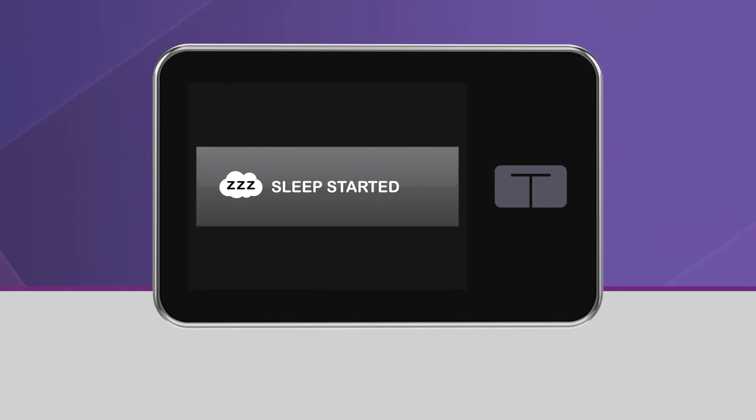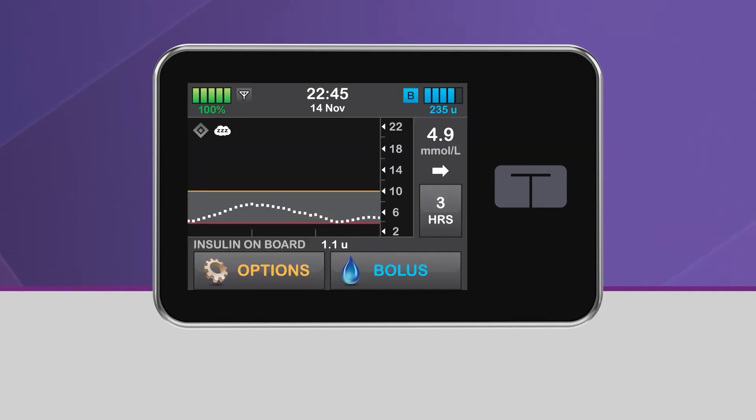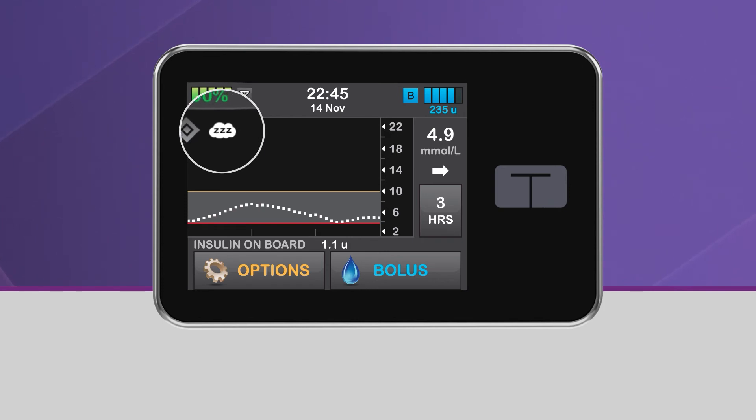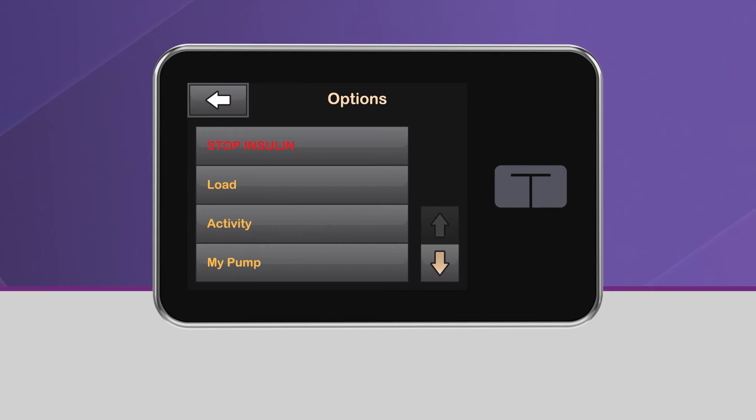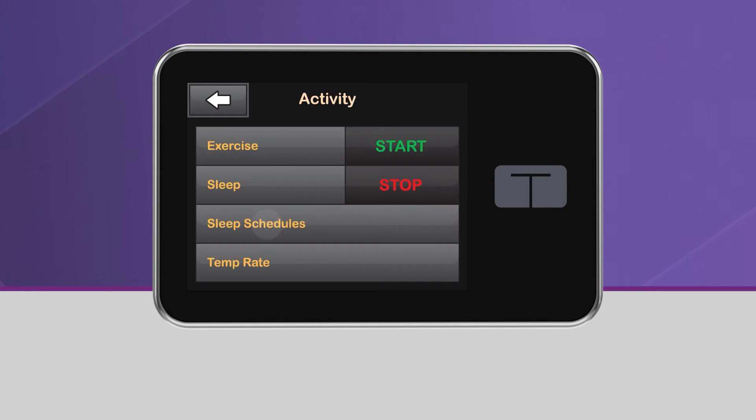You will then be taken back to the home screen, where the Sleep icon will be displayed in the upper left-hand corner of the CGM graph. To manually deactivate the sleep activity, simply repeat this process and tap Stop.